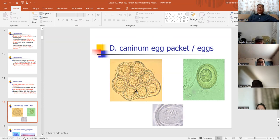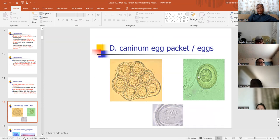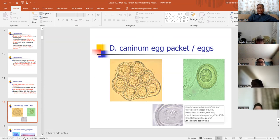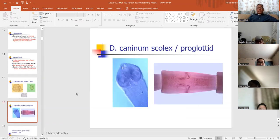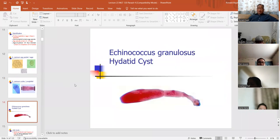The Dipylidium caninum egg packet is easy to identify — you'll see it in the slide review tomorrow and probably on your exam Friday. The hooklets within the eggs are difficult to see, so I probably won't give you that type of slide, but the egg packet itself is diagnostic for Dipylidium caninum. The scolex is the head of the worm, and the proglottid in this case is longer than it is wide.